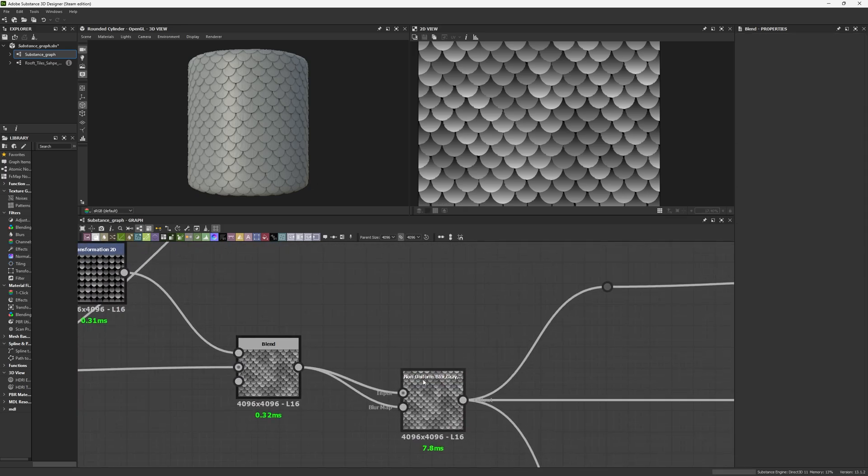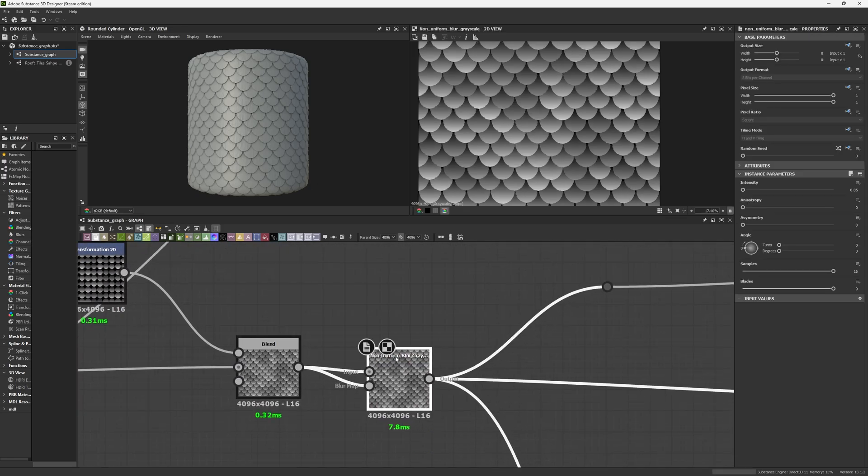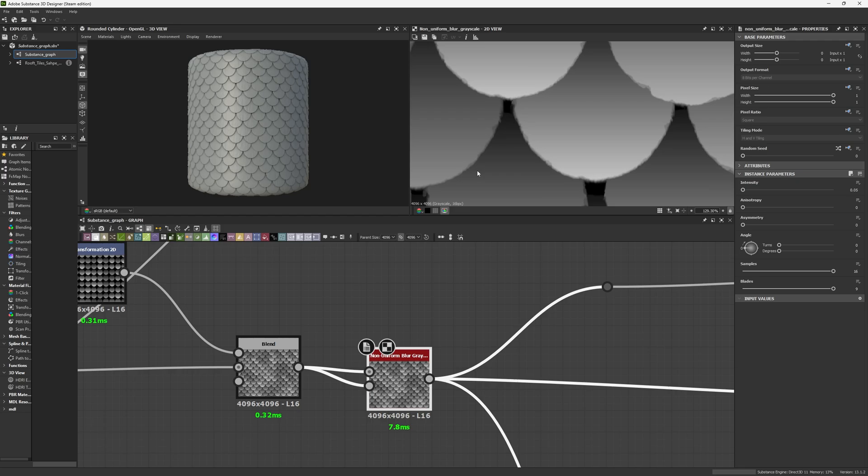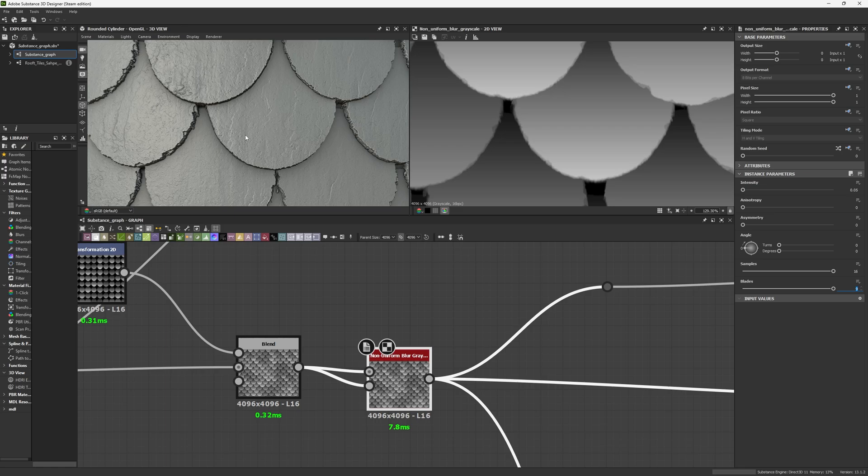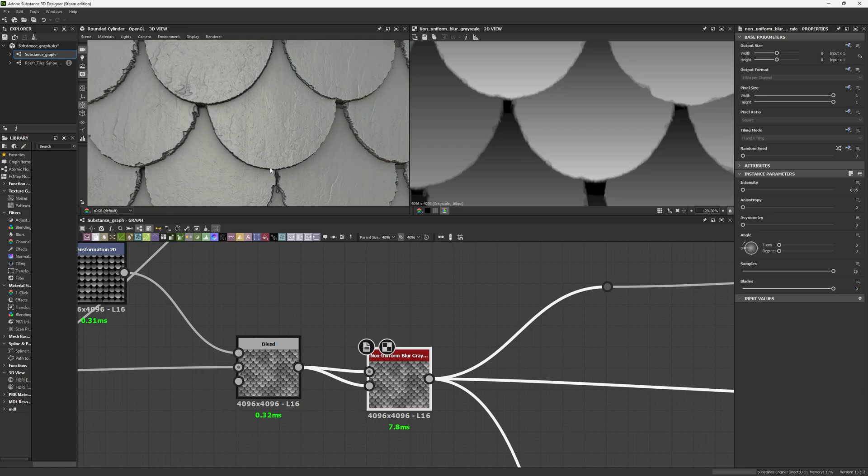For the end of this, just an extra detail. I don't like having things so strong and sharp, so I use a Non-uniform Blur Grayscale with intensity of 0.05, 16 samples, and 9 blades. Again, because I don't want this to be really sharp.